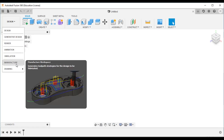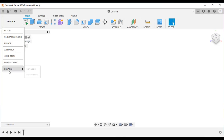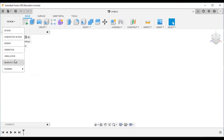The manufacturing workspace is our main topic. You can create and generate toolpath strategies, and convert cutter locations into NC numerical control codes. The drawing workspace lets you generate engineering drawings. These are the different workspaces available in Fusion 360.